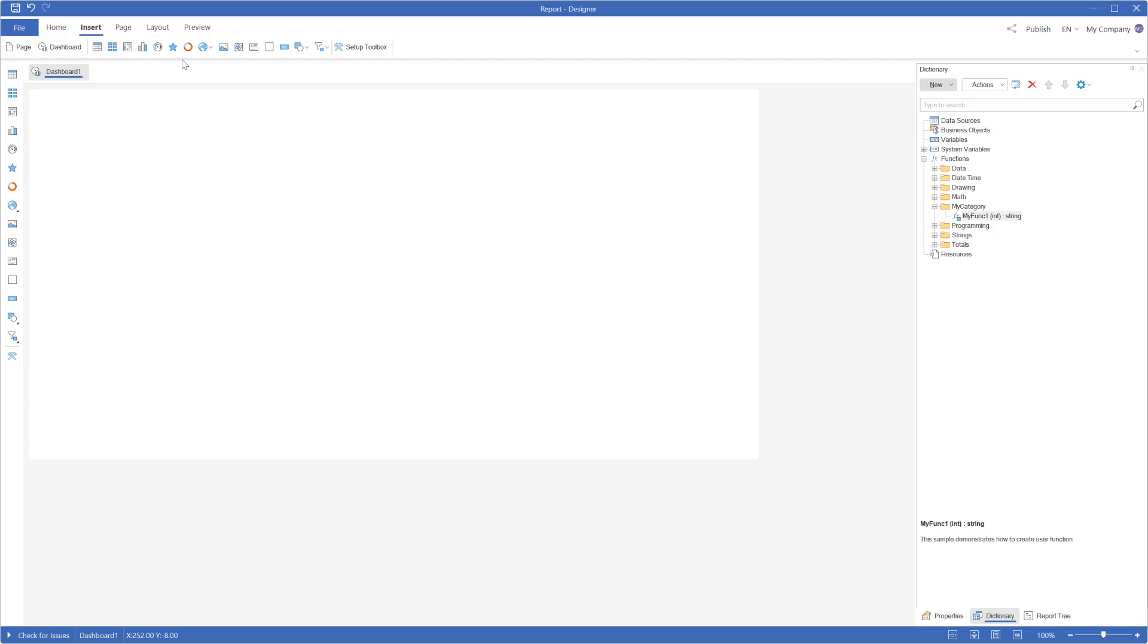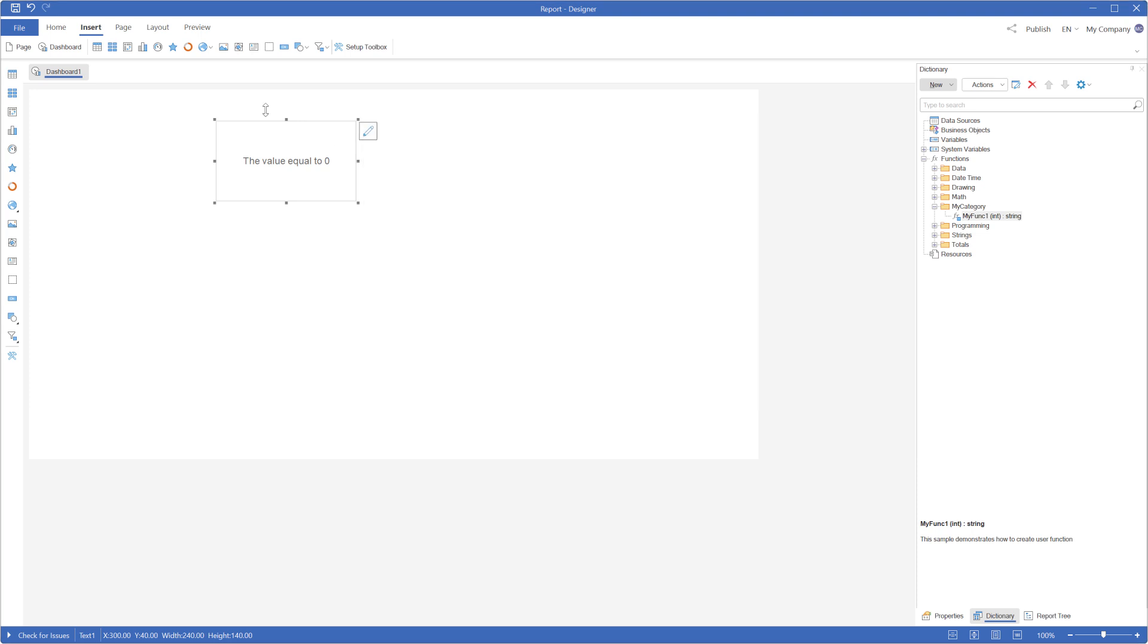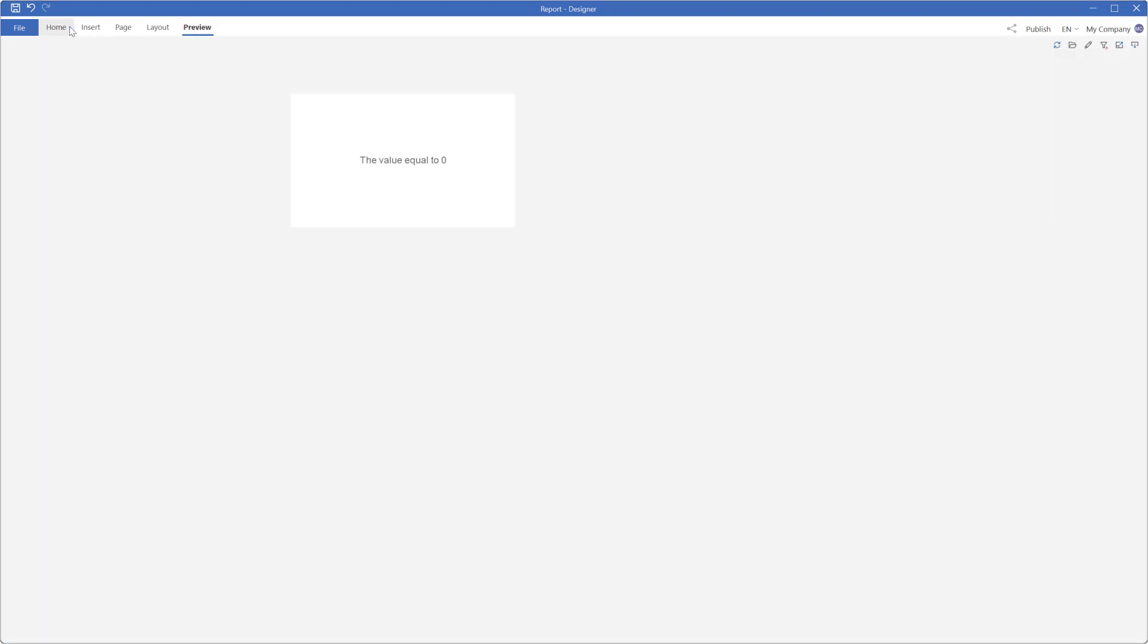Also, you can use a user function in the dashboard. For example, add a text element to the dashboard. Define an expression in the text element that utilizes the user function. Click Preview to display the dashboard.